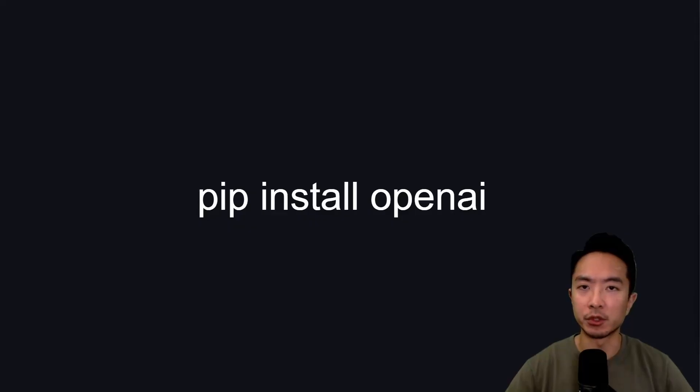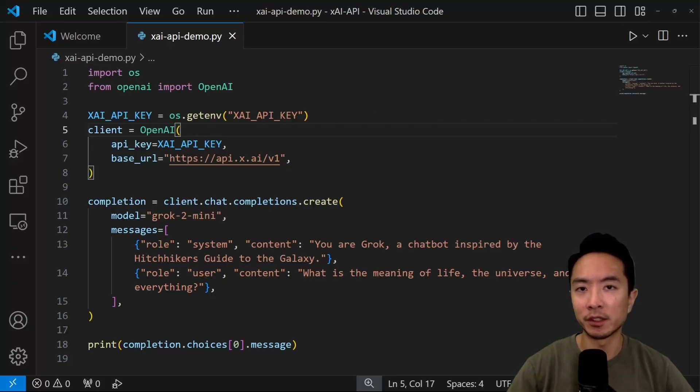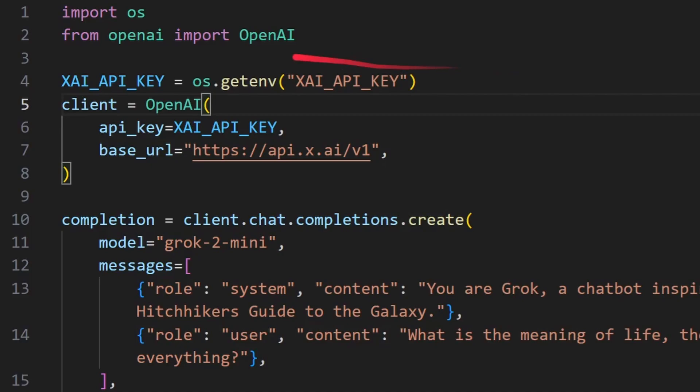Make sure you have OpenAI installed by running the pip install OpenAI command. Now you're ready to run your Python code. Go ahead and import OS, and from OpenAI, import OpenAI. Set up your API key right here, and then set up your client.